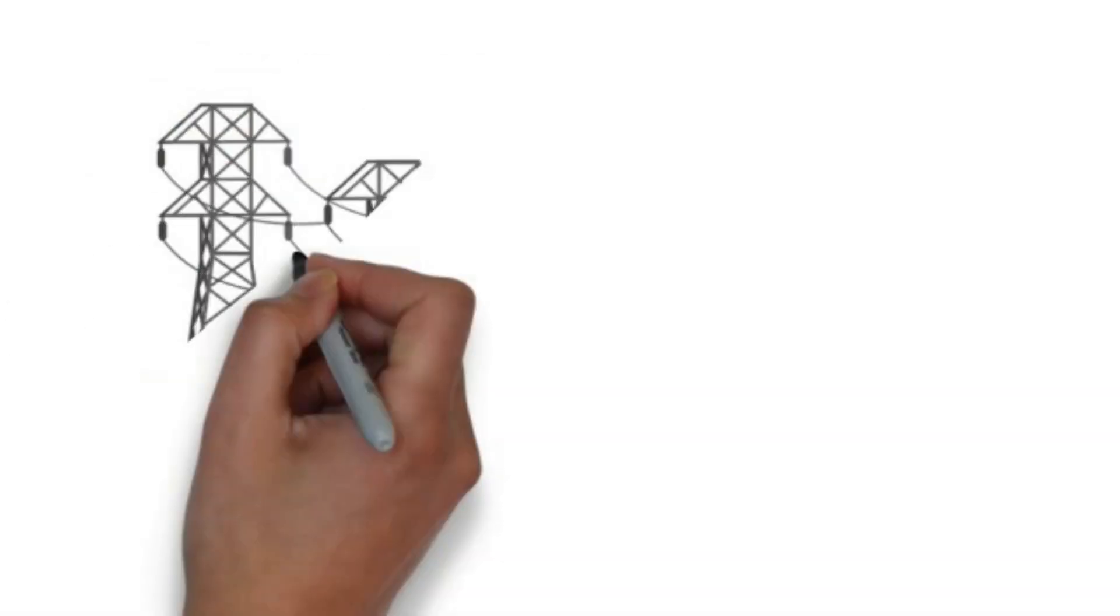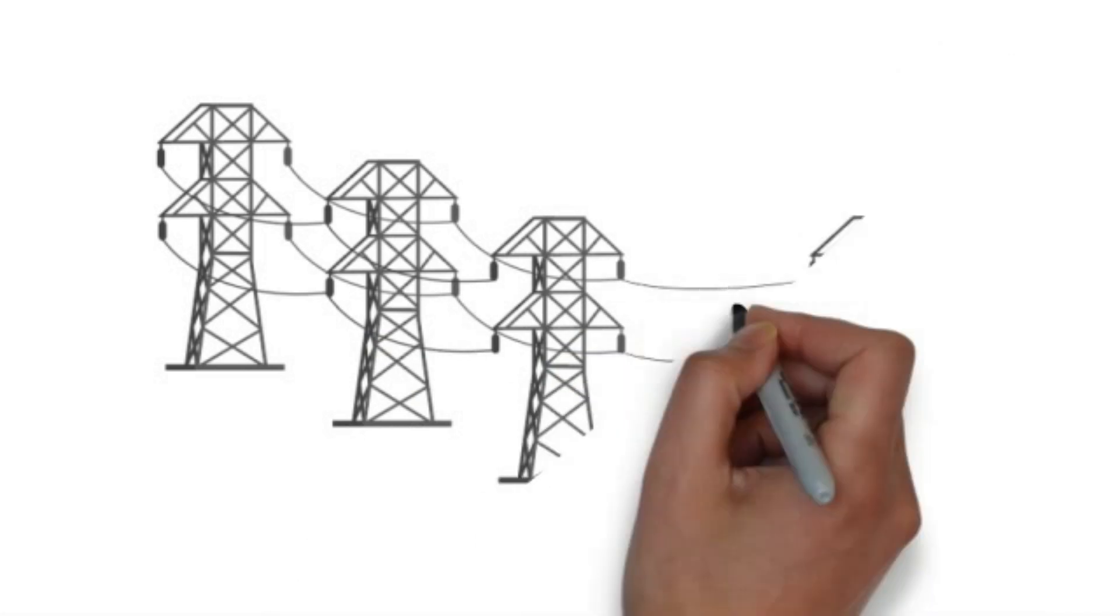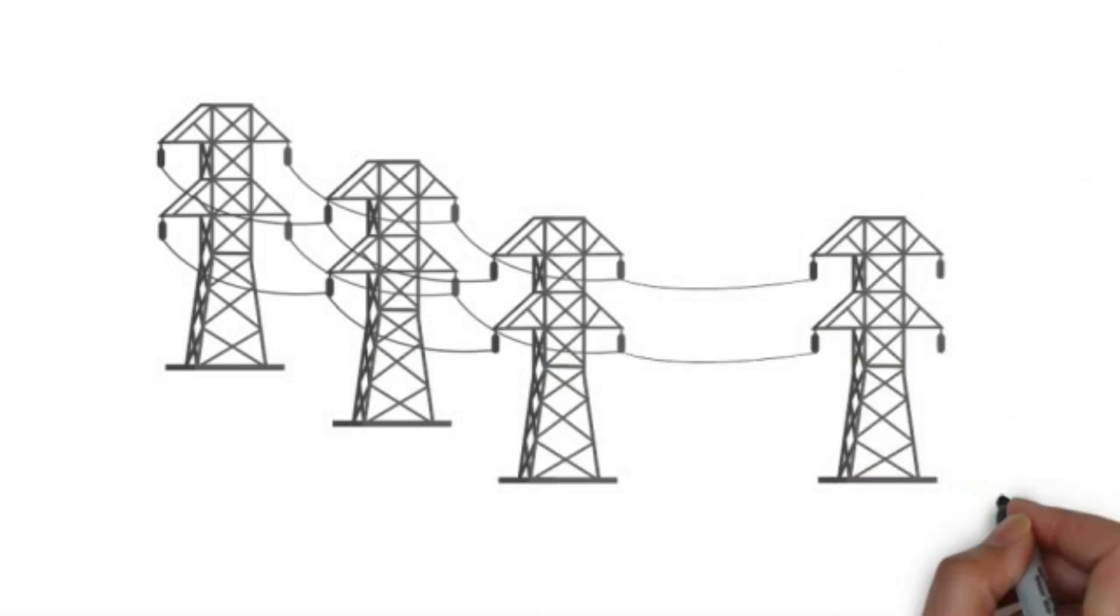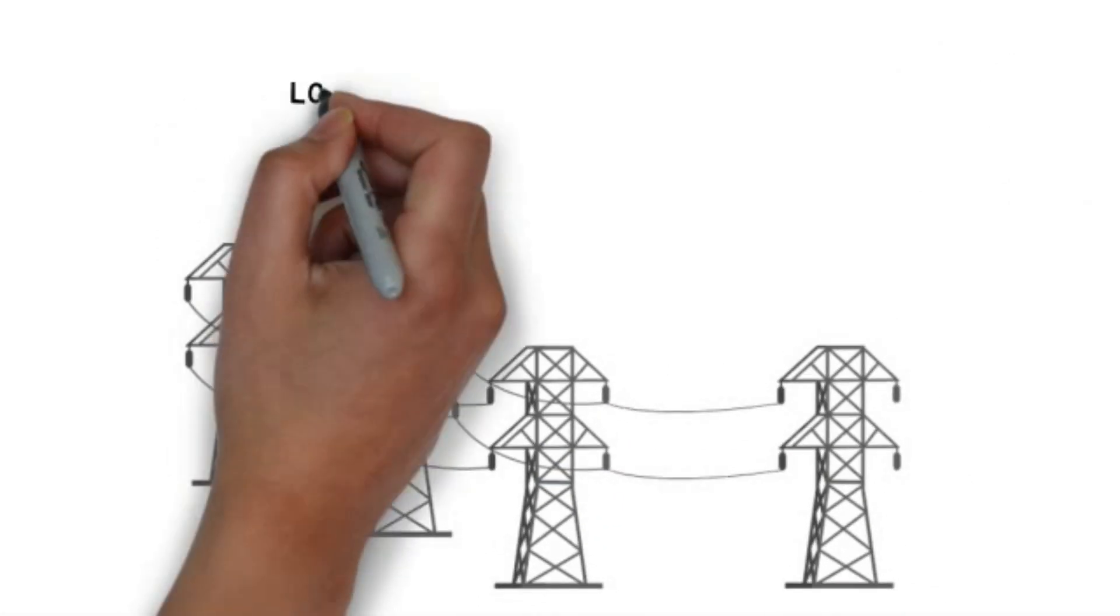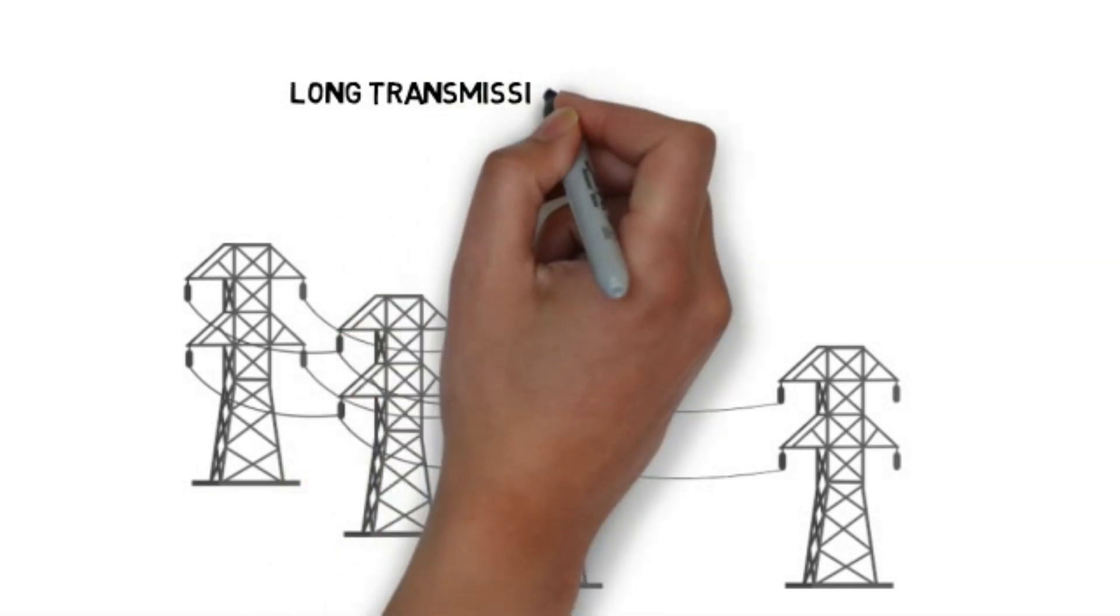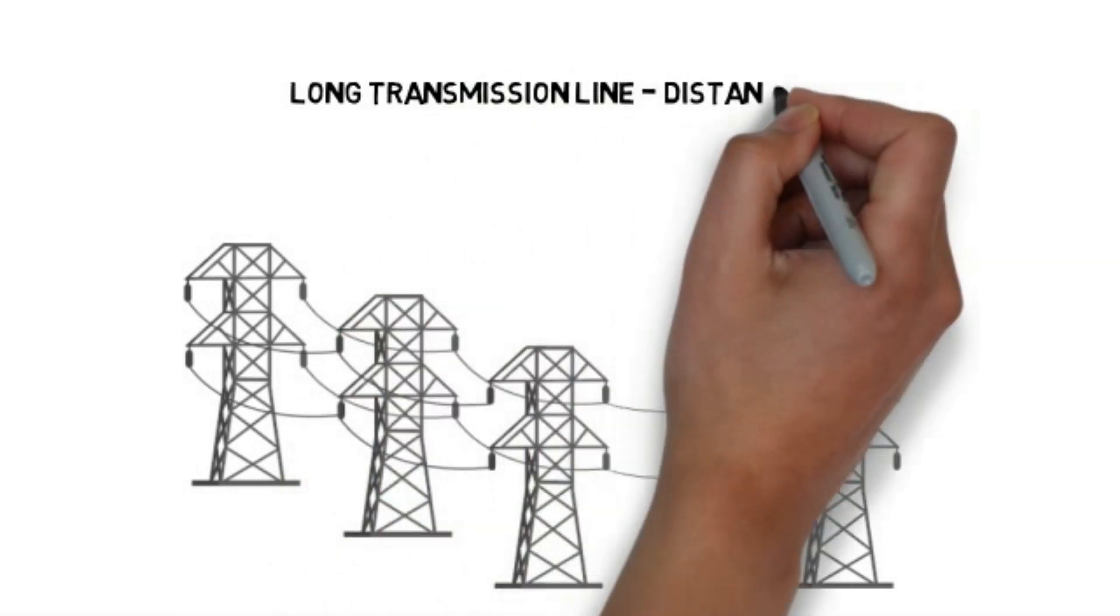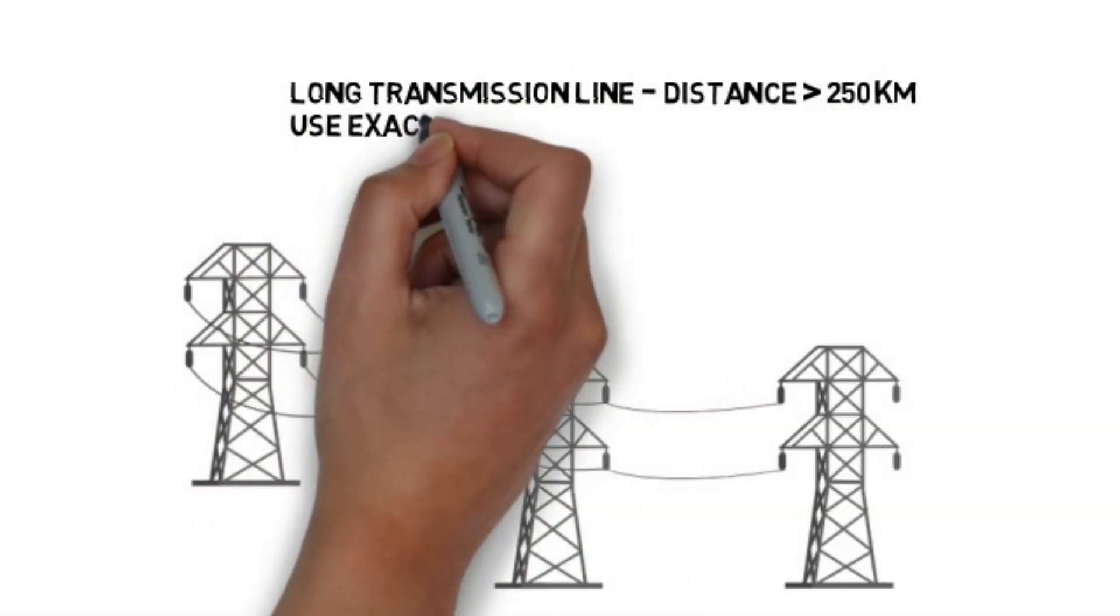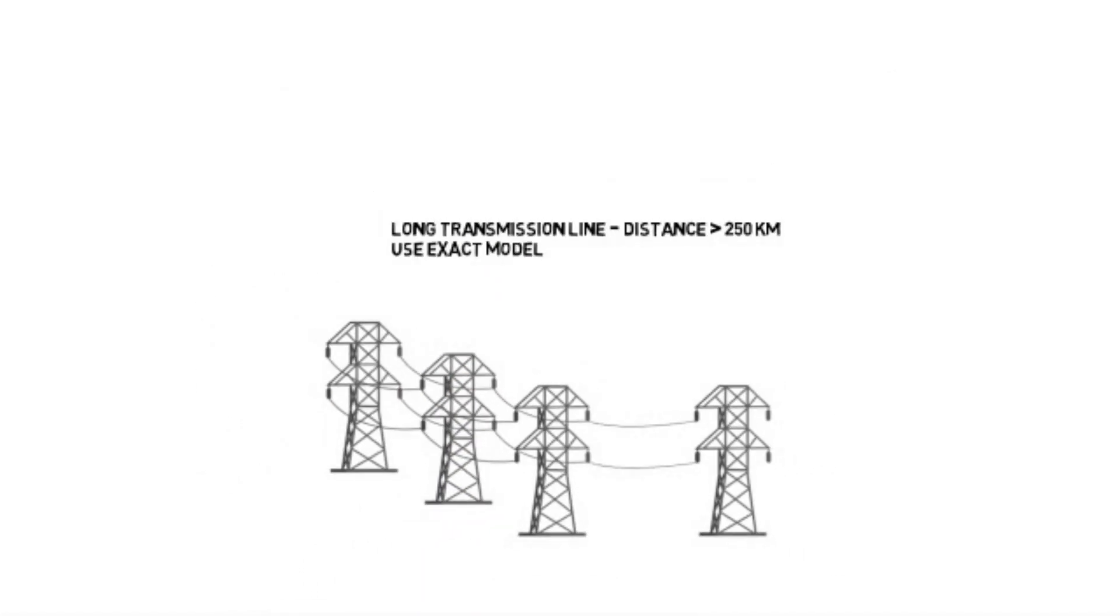For values usually greater than 250 km an exact model is used, as the error is usually negligible up to this point. This is an approximate value of course, and varies. In the example in this video the line length is 243 km.